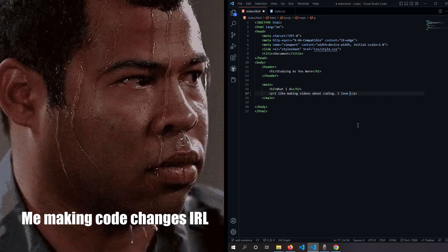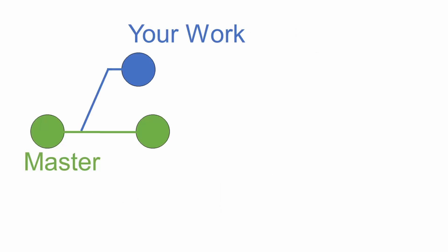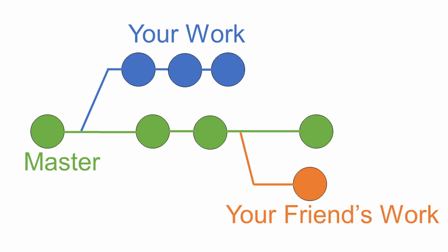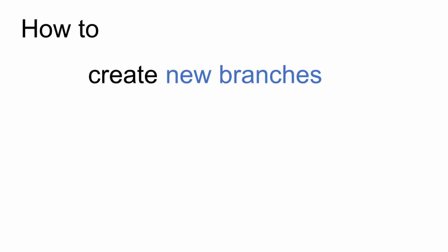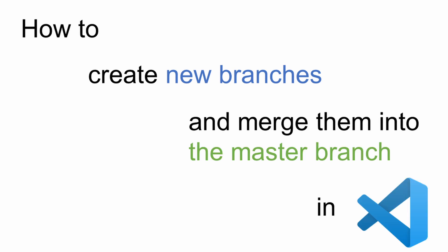Making changes to codes can be a daunting task. With Git, you can test these changes without worrying about breaking your project. This is done by allowing multiple codebases to run simultaneously in branches. When you're happy with the changes, you can incorporate them into the main codebase by merging. Today, I'll show you how to create new branches and merge them into the master branch in VS Code.